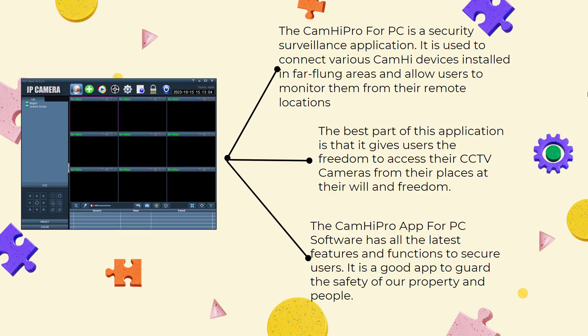The CAMHIPRO for PC is a security surveillance application. It is used to connect various CAMHIP devices installed in far-flung areas and allow users to monitor them from their remote locations.